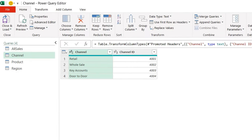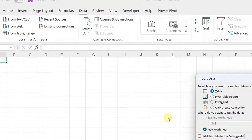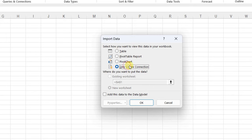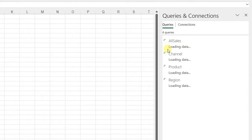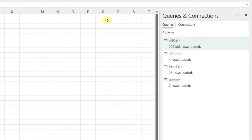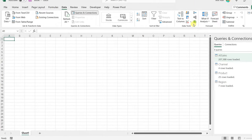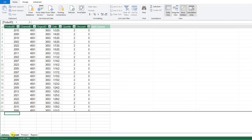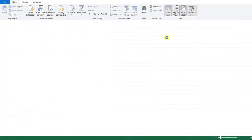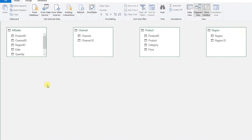Now I'll close and load all queries together. From Home, I select Close & Load To. In the Import Data window, I select 'Only Create Connection' and check the magic checkbox 'Add this to Data Model', then click OK. All four queries are loaded directly to the data model. I can check the data model from the Data ribbon by clicking the green Power Pivot icon. I can see All Sales, Channel, Product, and Region tables. Switching to Diagram View shows all four tables loaded together.